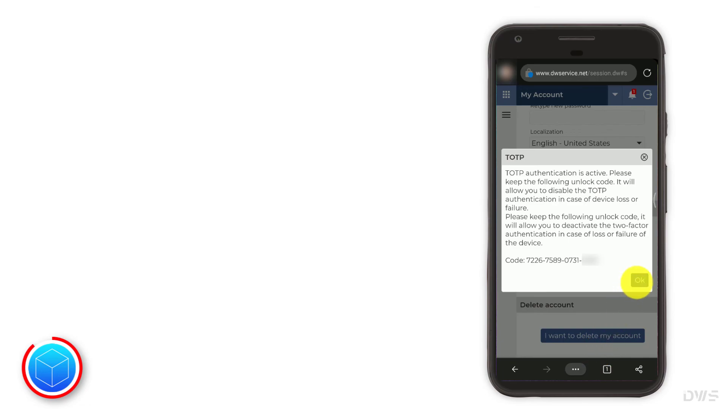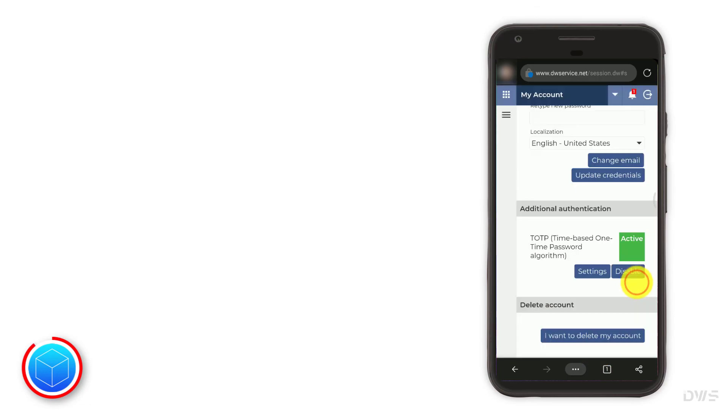Click OK. As you can see, two-factor authentication is now active.